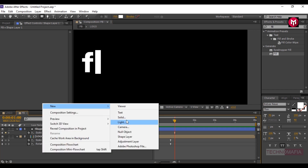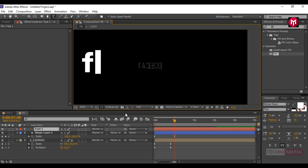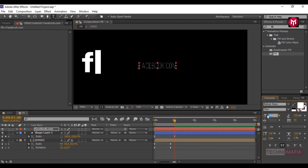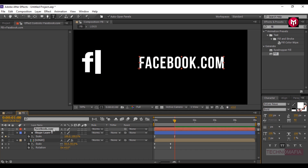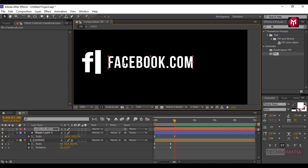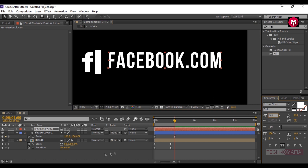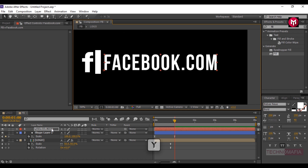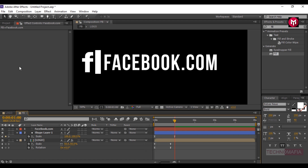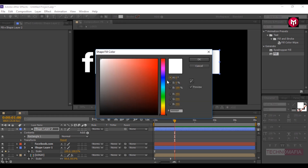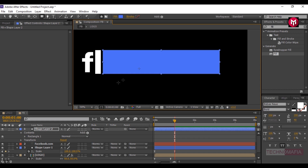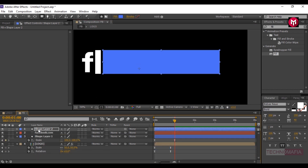Now let's add our text. Here I am using Bubba's new font — you can download this from the link below in the description. Place the text near to the bar shape. Press Y to select the anchor point and place it at the position shown. Let's draw a shape layer in such a way that it covers the whole text. Change the fill to light blue. Place the shape layer below the text layer.